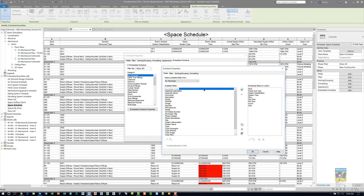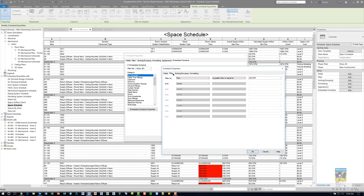In here, just like the primary one, you can specify what vertical columns of data that you need. In this case, I've specified mark, family and type, system classification, and so on. When we talk about the filter tab, we can use the filtering tool to tell the software to show the data in this embedded schedule if it meets a certain criteria.